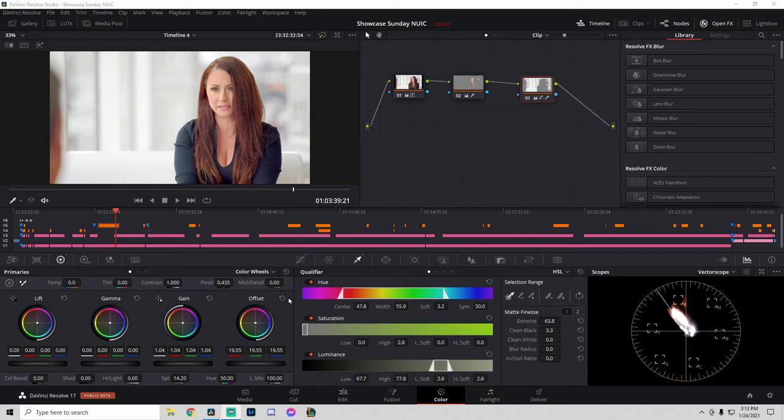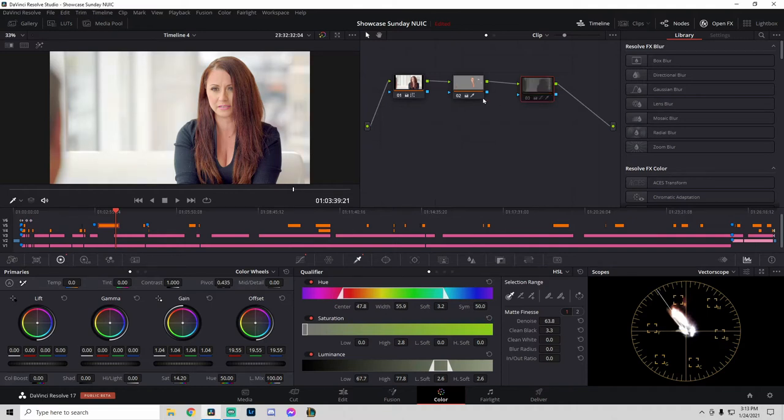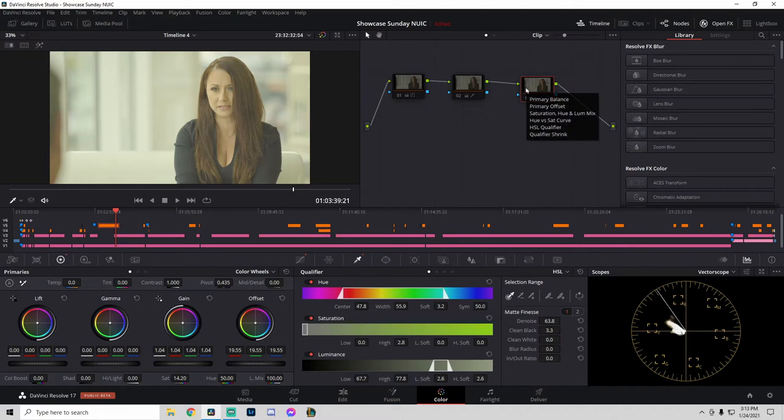Okay, so we see on the screen that it only took me three nodes to get this look. Now, to see our starting point, I'm going to turn everything off by clicking on the number per node, and we can see what the original image looks like.